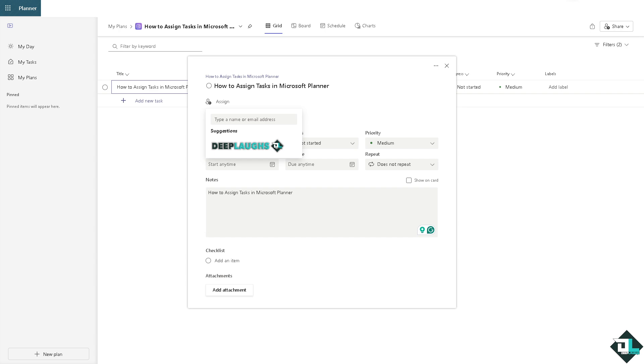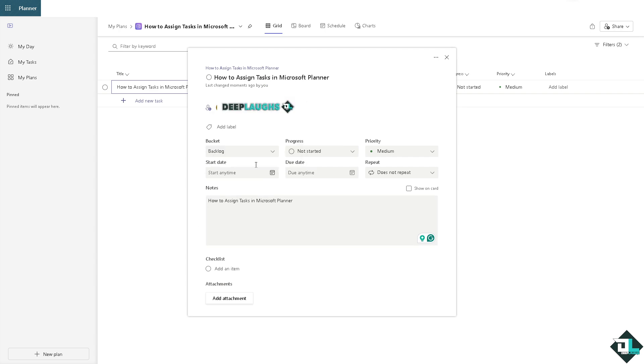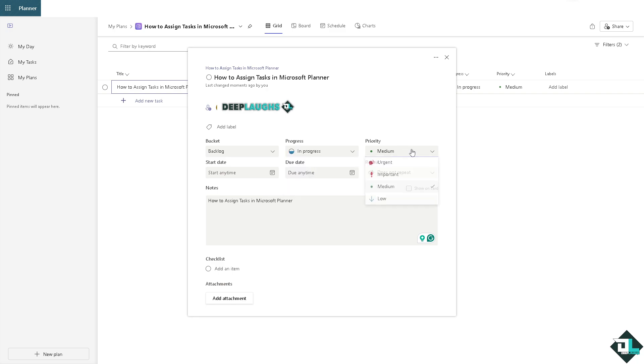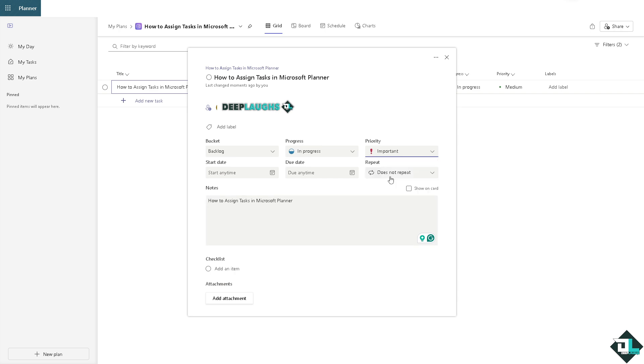Click on it. You can put in the progress as here in completed, not started, or in progress. The priority can be set to urgent, important, medium, or low. For example, it's important. You can set in a due date.